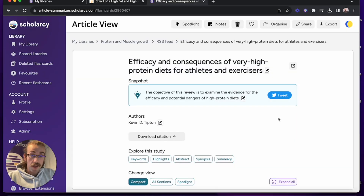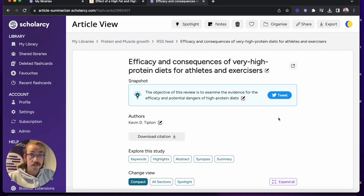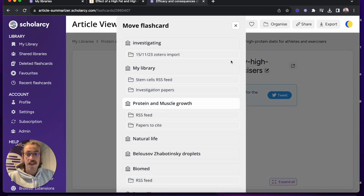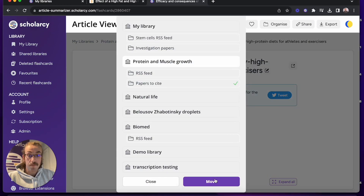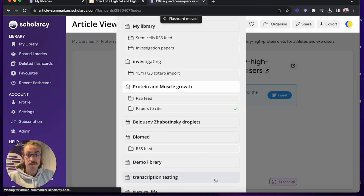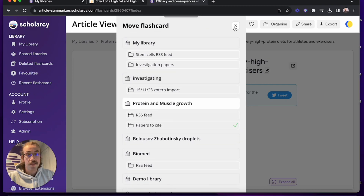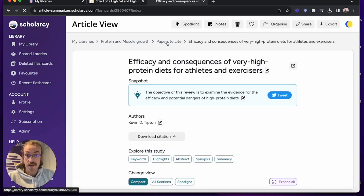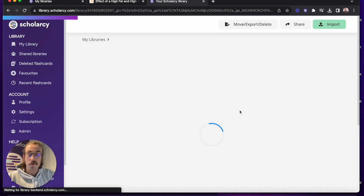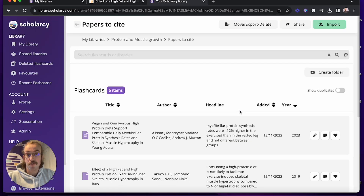When you've finished screening a paper and you decide that you would like to cite it in the report you're writing, it can be handy to move it over to a folder that contains only the papers you'd like to cite. You can do this very easily by clicking on organise and then finding the folder you'd like to move it to, clicking onto it and clicking move. Just like that it's been moved over to the folder you'd like to keep them in, safe alongside all of the papers you'd like to cite in your report.